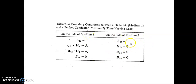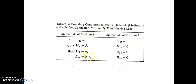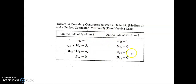Summarizing the boundary conditions at the interface between a perfect dielectric and a perfect conductor: in medium 2, E2 tangential equals zero, H2 tangential equals zero, D2 normal equals zero, and B2 normal equals zero. On the medium 1 side: E1 tangential equals zero, An2 cross H1 equals Js, An2 dot D1 equals rho_s, and B1 normal equals zero. These equations are valid for the time-varying case.